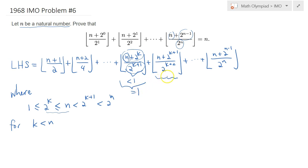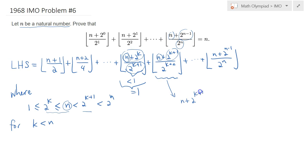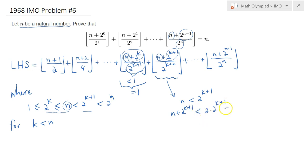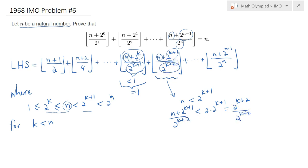But looking at the next term: because n is strictly less than 2 to the k plus 1, adding 2 to the k plus 1 to both sides gives n plus 2 to the k plus 1 strictly less than 2 times 2 to the k plus 1, which is 2 to the k plus 2. Dividing both sides by 2 to the k plus 2, we see the inside of the floor is strictly less than 1, so the floor of this expression would be 0.